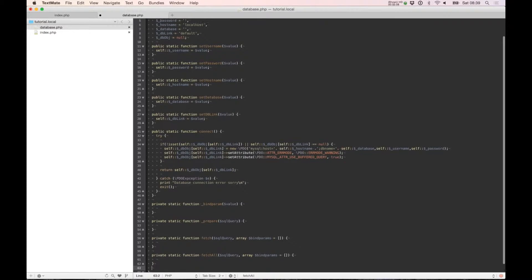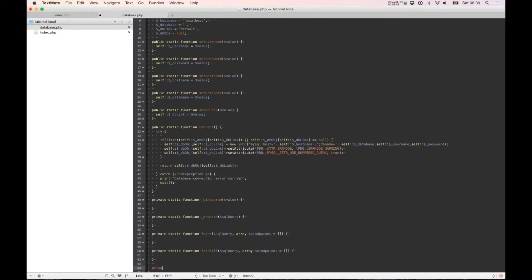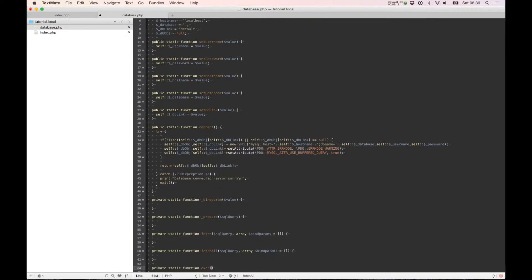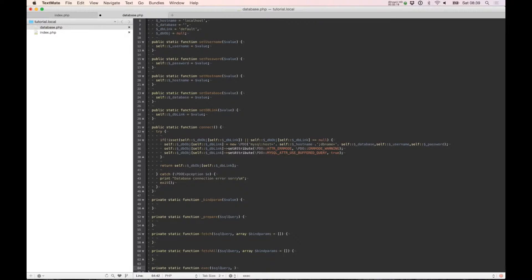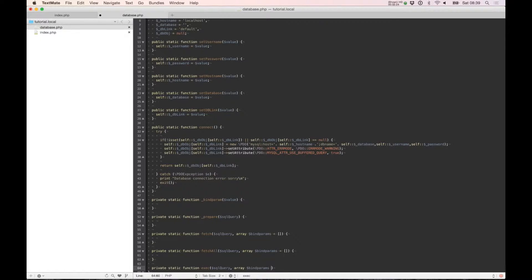And we need one more, execute query. It returns nothing. It's only used by update and delete statements, or insert statements.